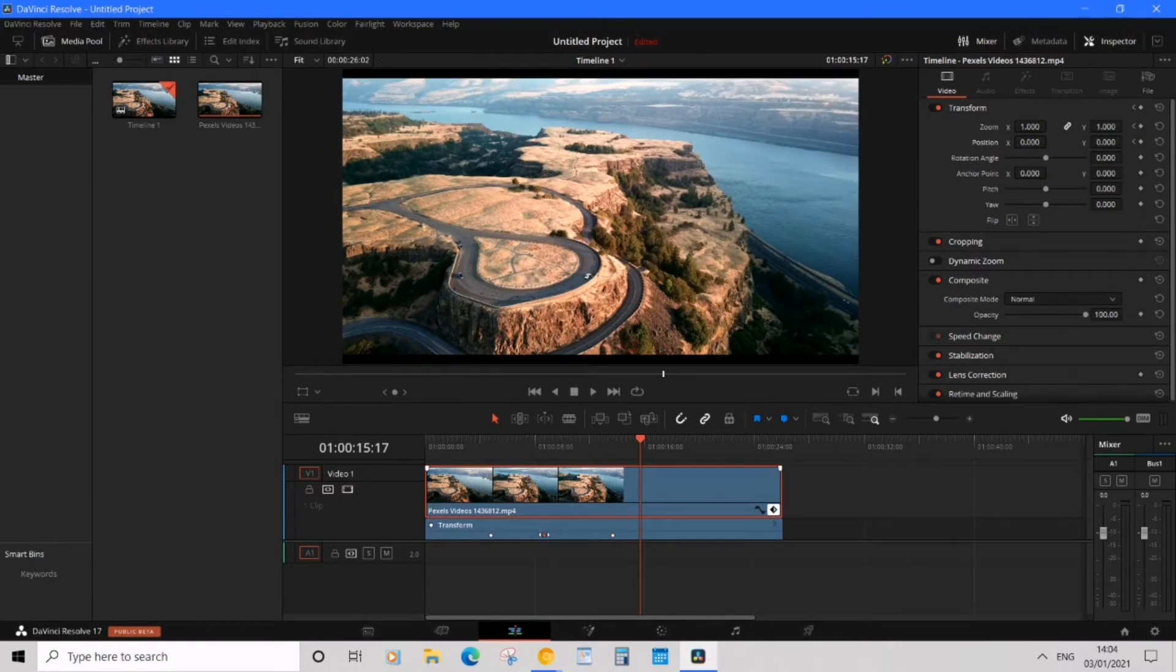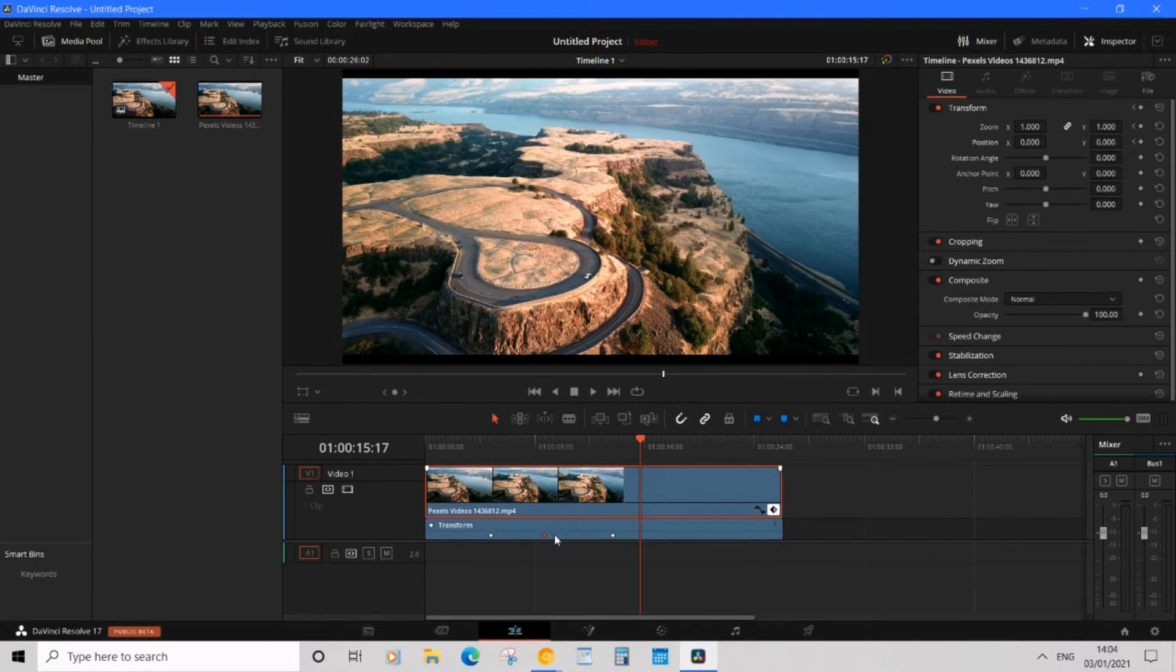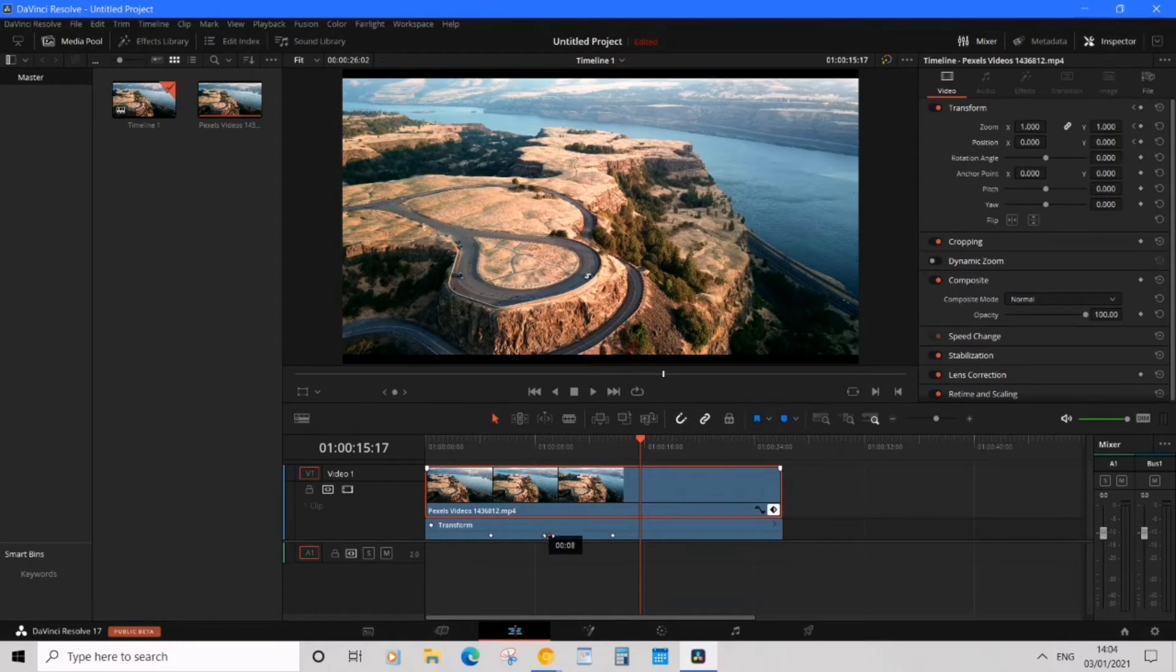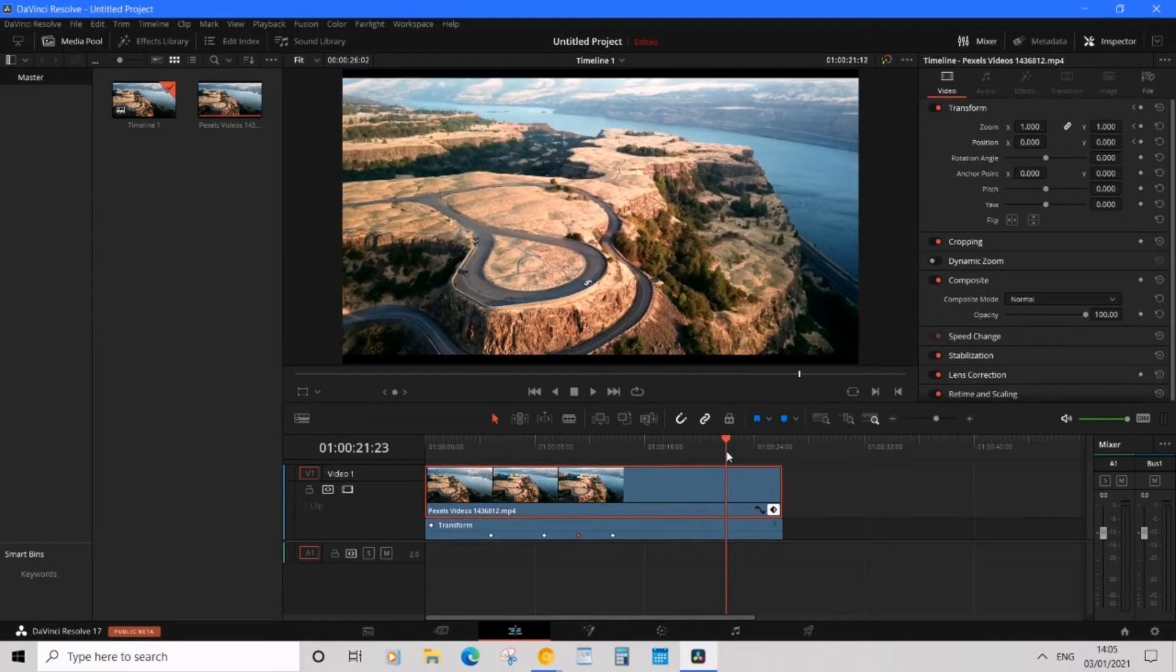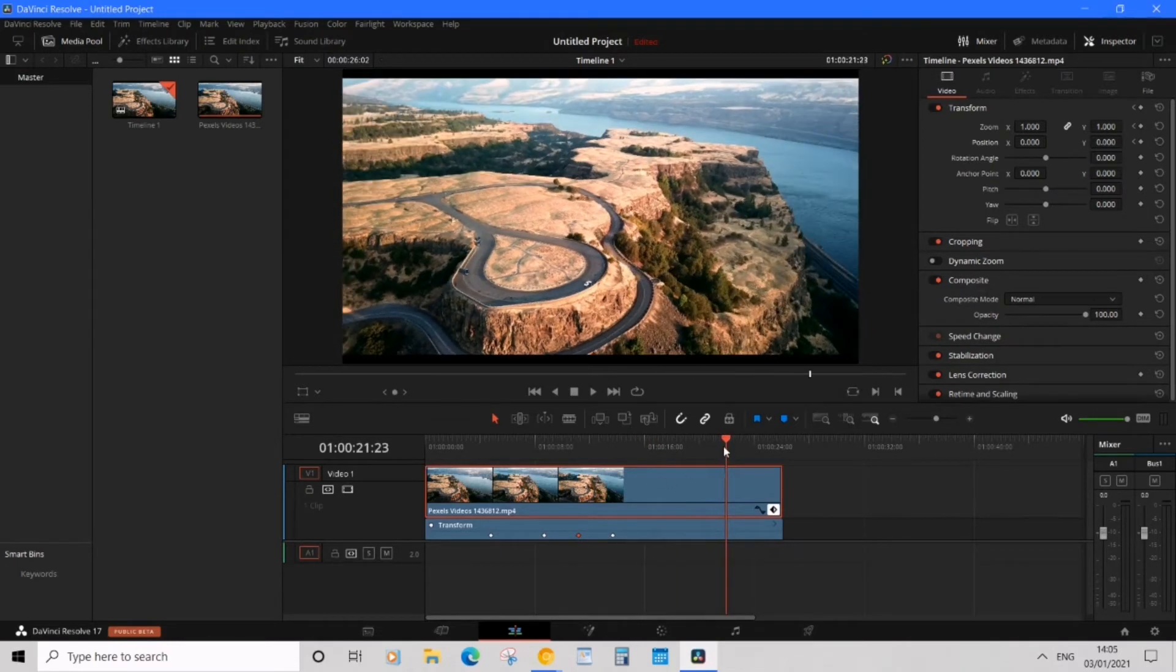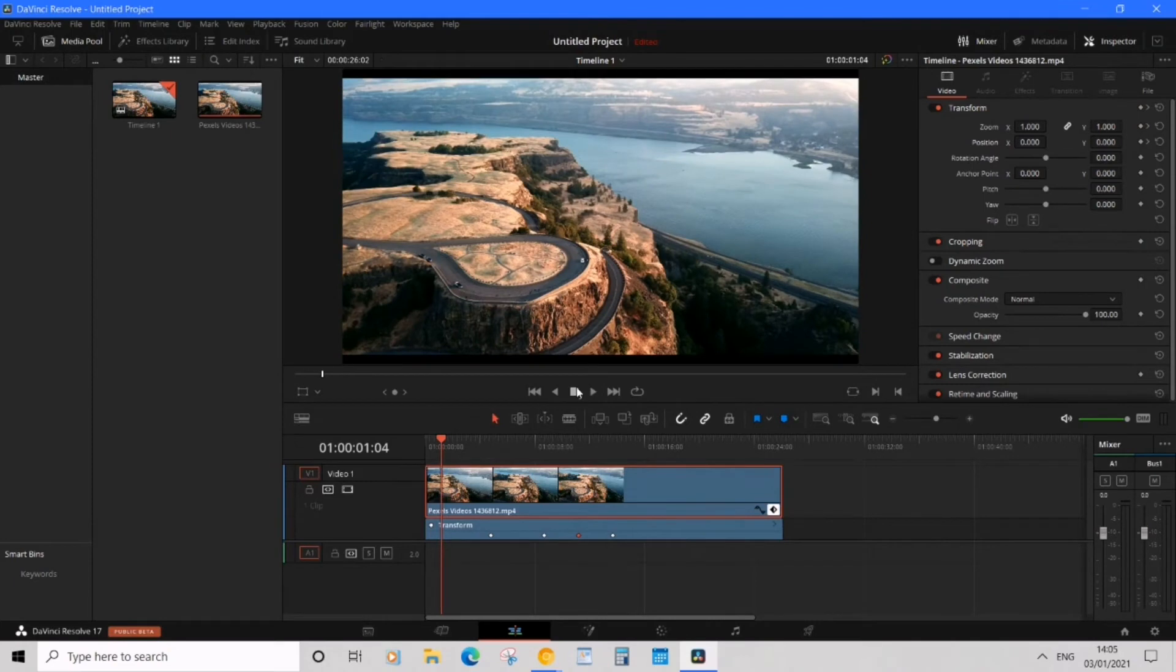To do that, you simply click on this second keyframe, this second diamond, and you're going to hold alt and then drag it just a second over. So now you've got four keyframes. So now what we're going to do is play it back and see what happens.